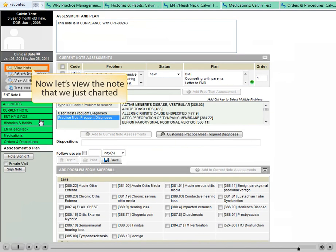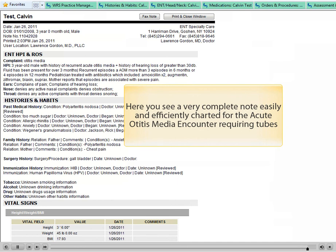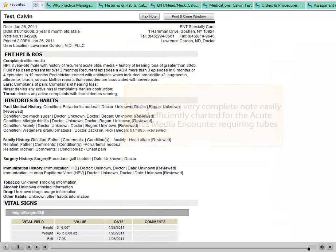Now let's view the note that we just charted. Here you see a very complete note easily and efficiently charted for the acute otitis media encounter requiring tubes.